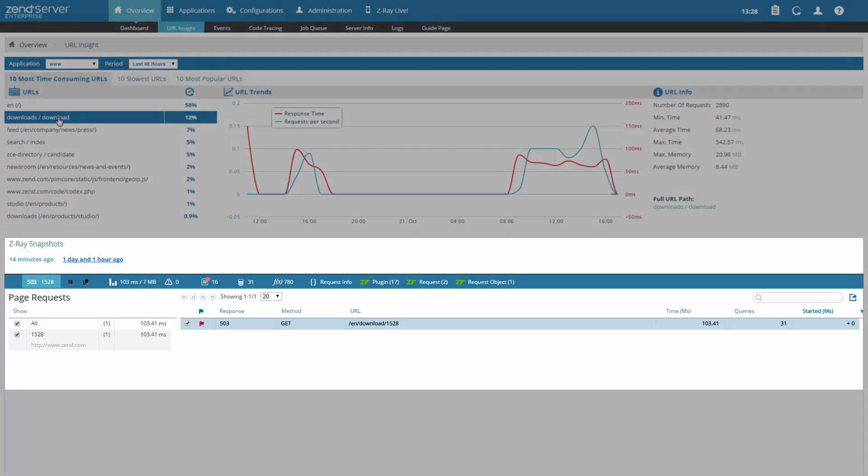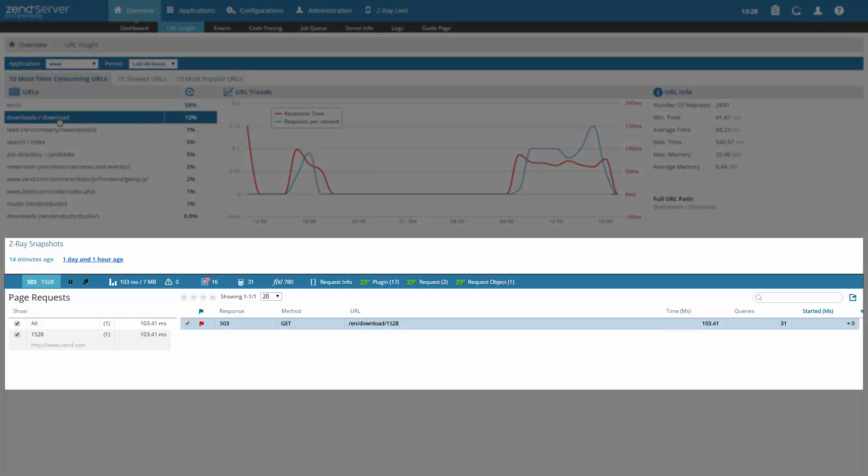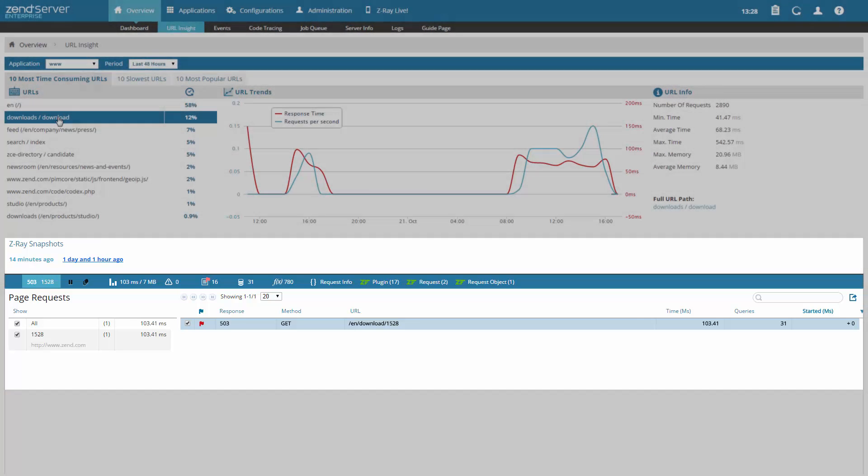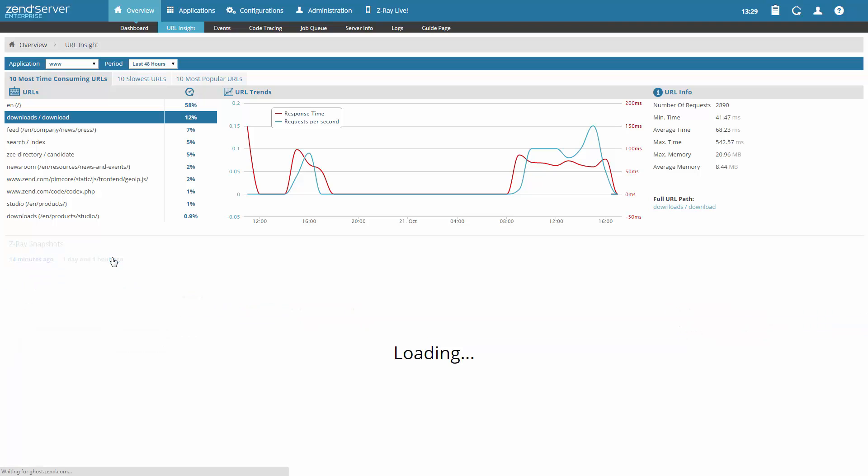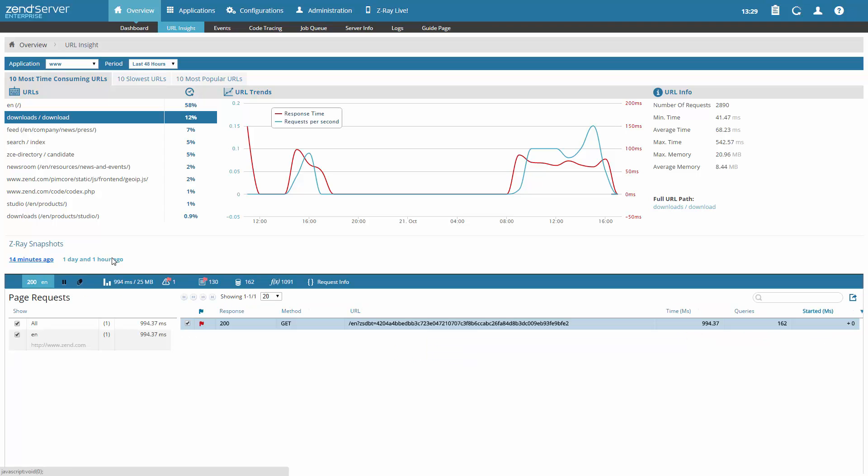At the bottom of the page is the Z-Ray Snapshots section. This section allows you to select a snapshot of Z-Ray, taken periodically and giving you in-depth visibility on the URL you selected. Simply select one of the available snapshots, and use Z-Ray to drill down further into the URL.